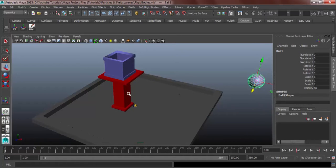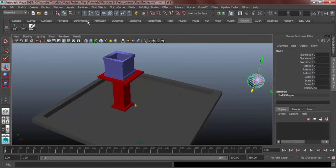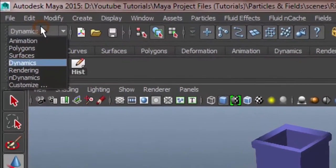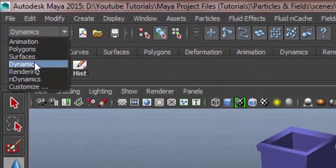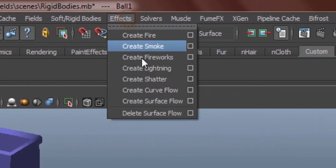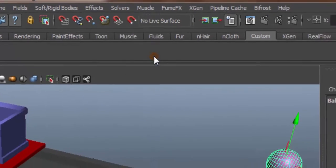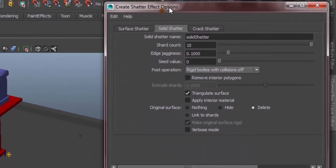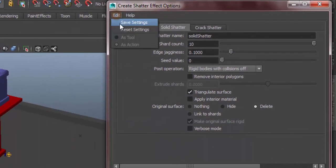So for us to do that, select the ball, go to dynamics menu set, effects, option box, edit.